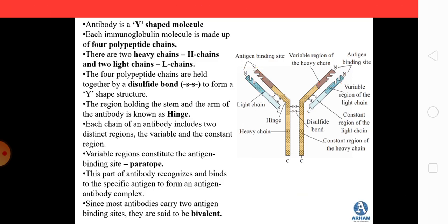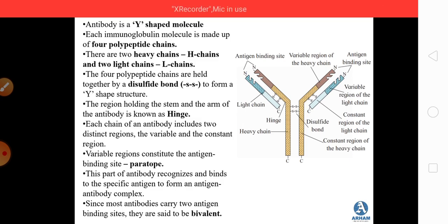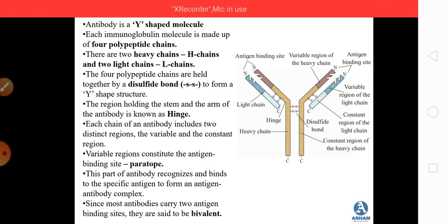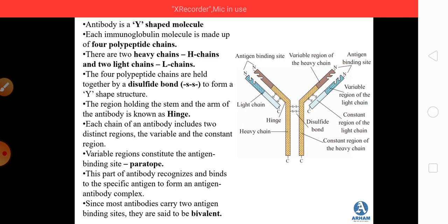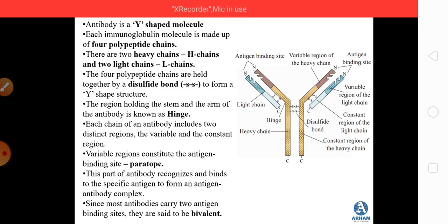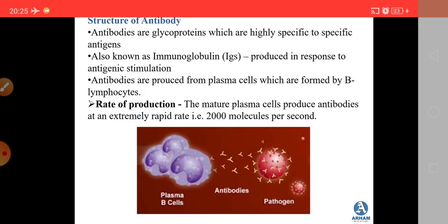To summarize the antibody structure: it is Y-shaped with four polypeptide chains — two heavy (H) chains and two light (L) chains — held together by disulfide bonds. The region holding the arm and stem is the hinge. Each antibody has a variable region forming the antigen-binding site (paratope) and a constant region, with two paratopes making it bivalent.